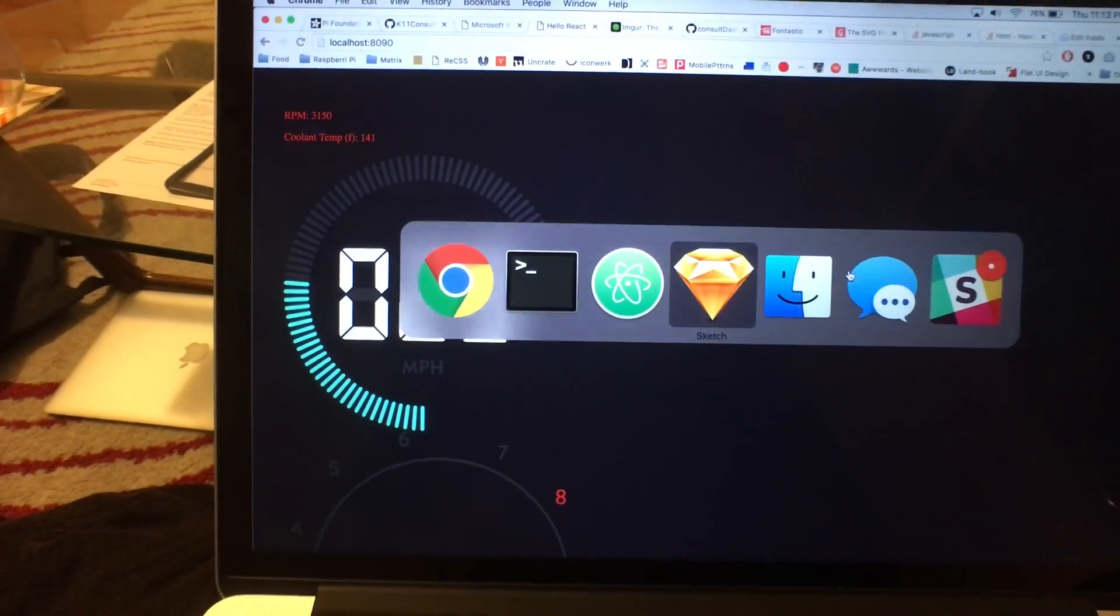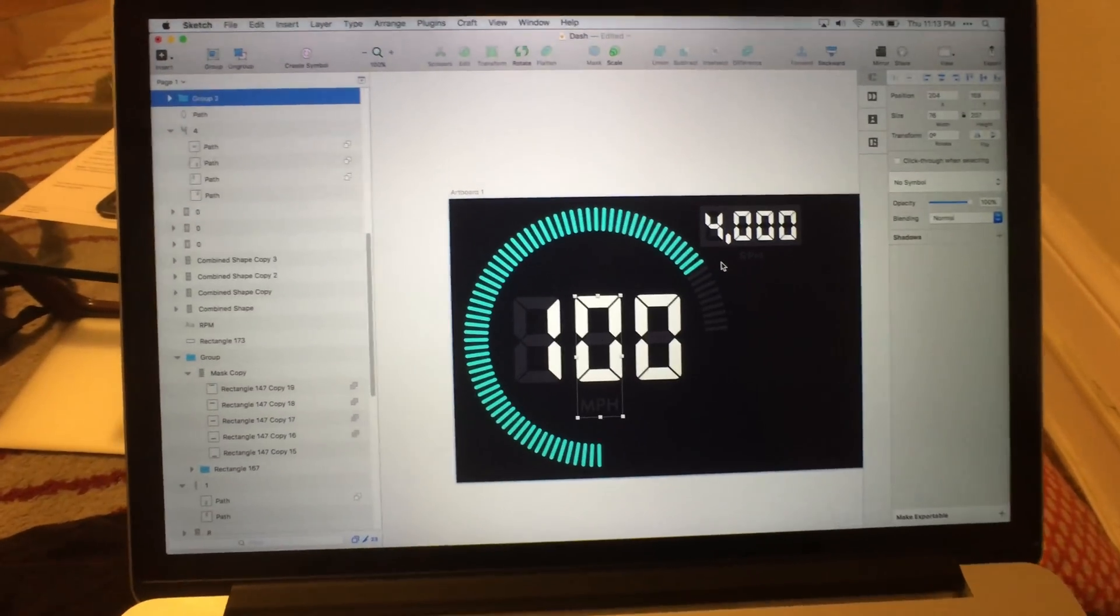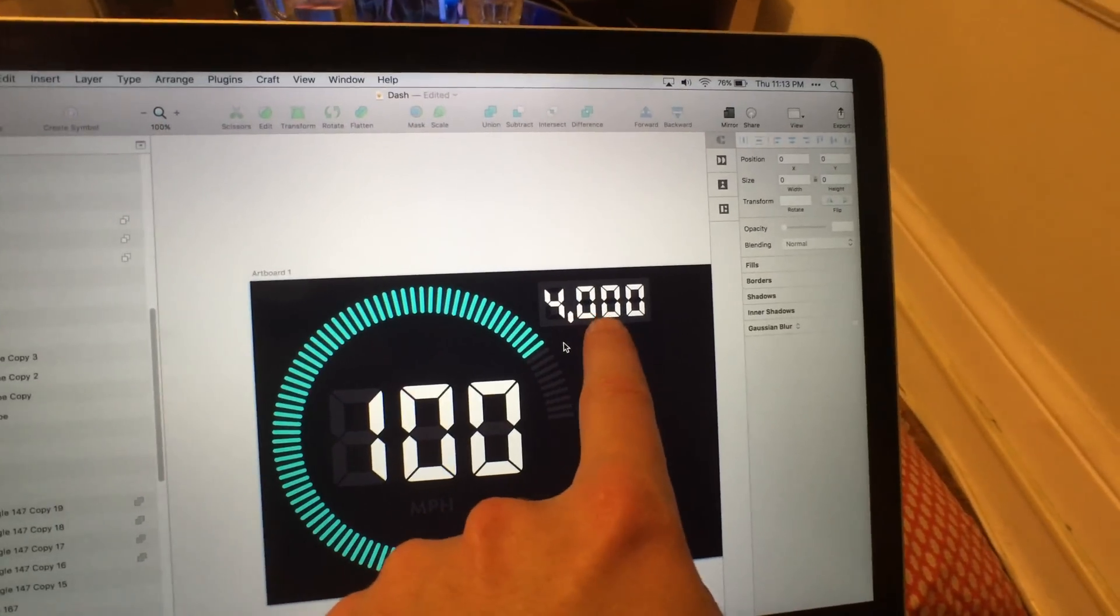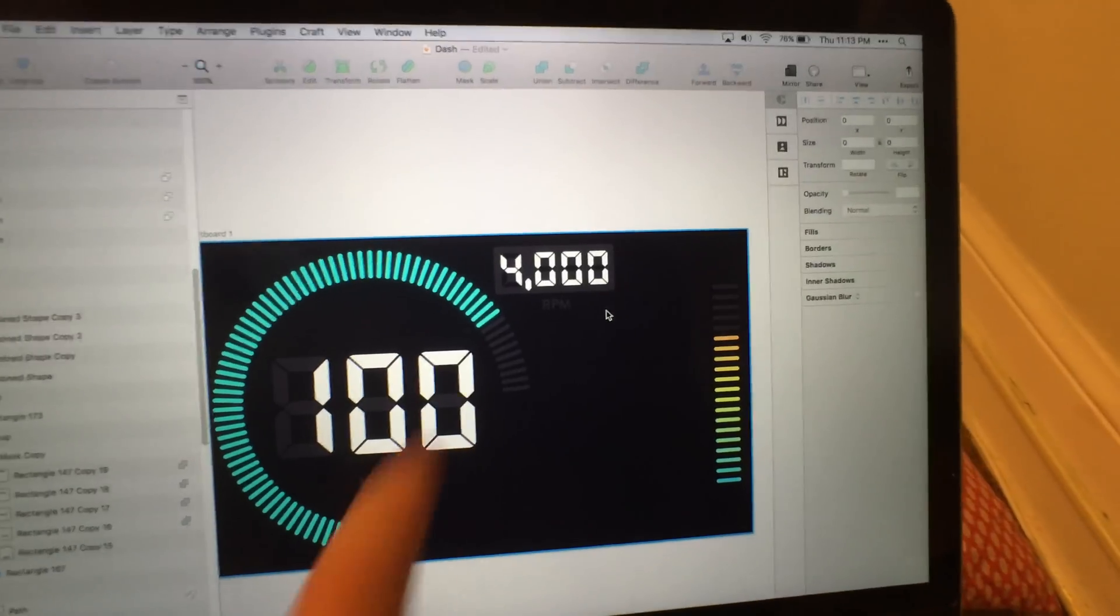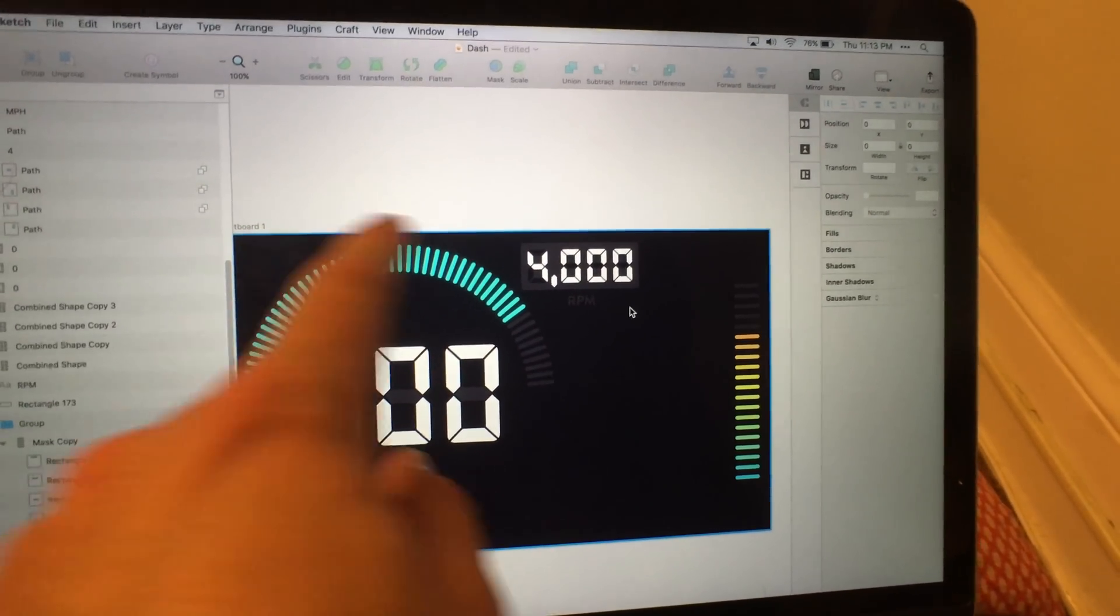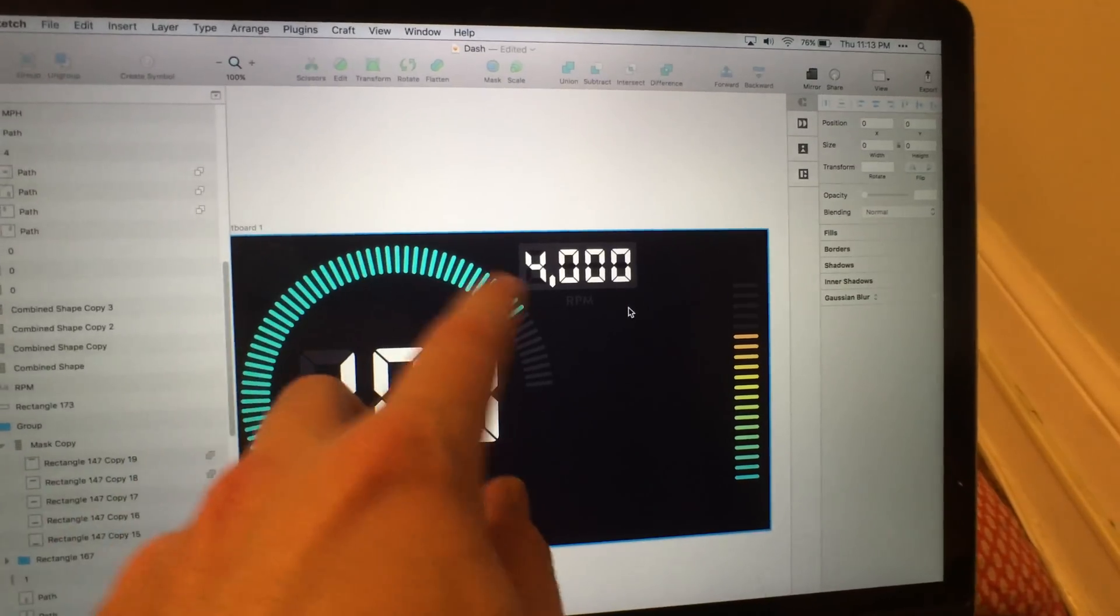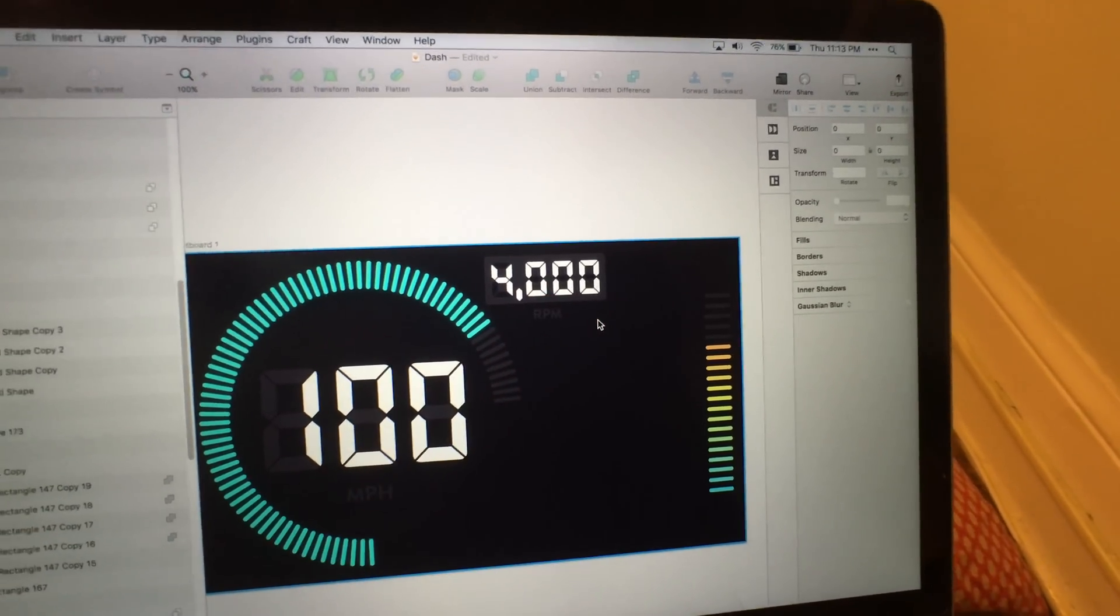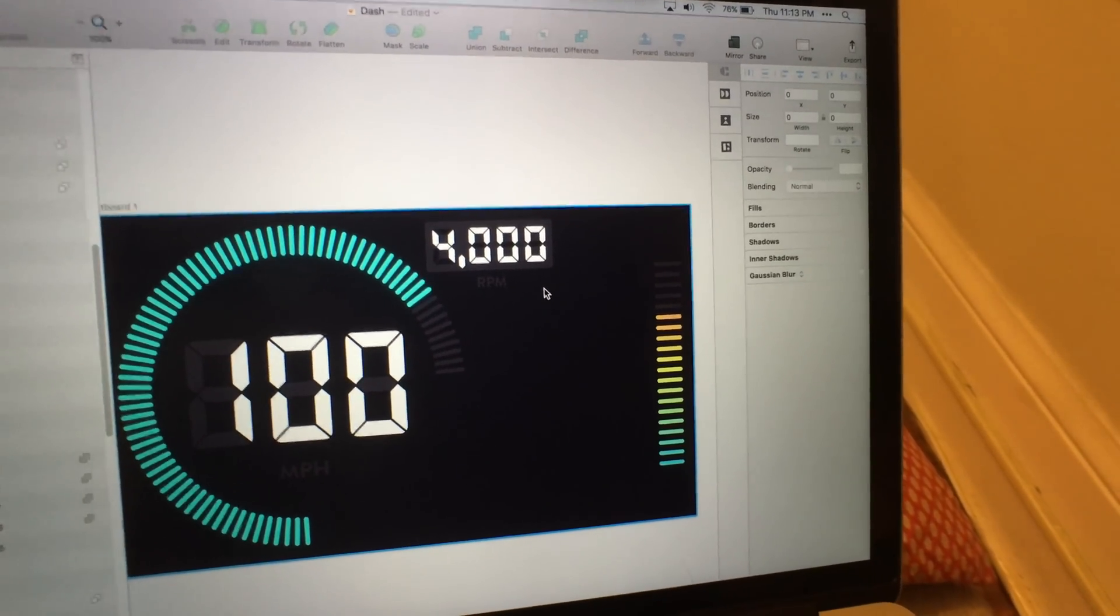What I need to add still is this kind of little RPM section here, just listing the exact RPMs. The outline here is going to be the meter for the RPM, but this is going to be the actual exact RPMs and then get the coolant temperature reading right here.